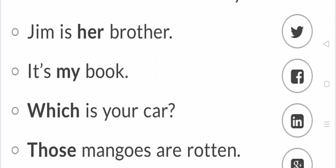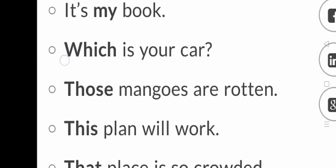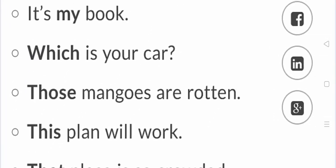It is my book. It is my position. It is your car. It is your position.